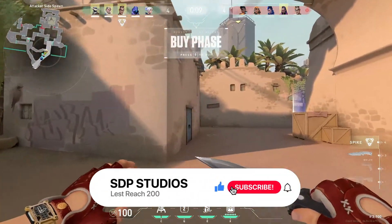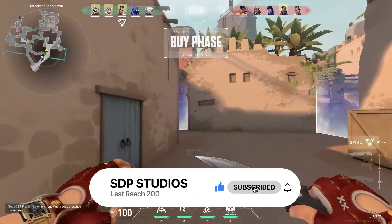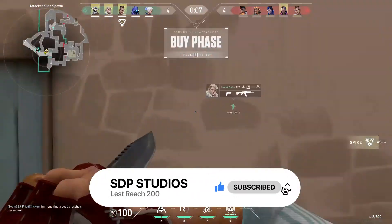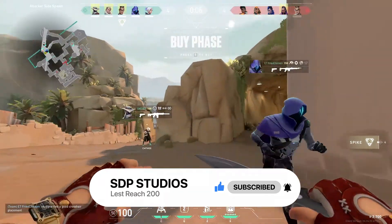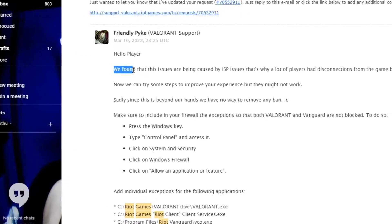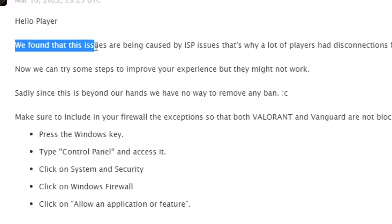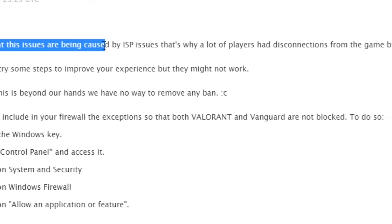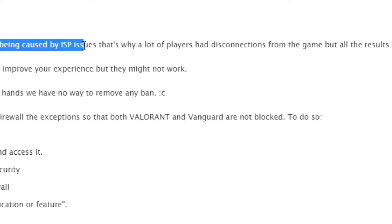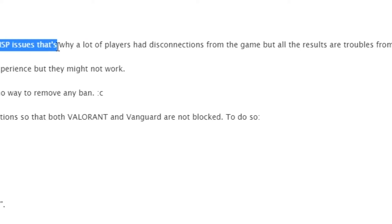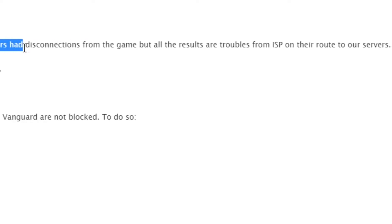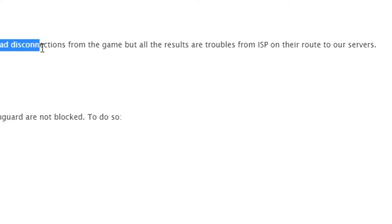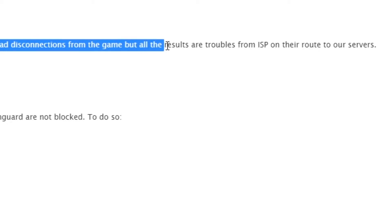Apparently the issue is caused by ISP problems. This is what they said: 'We found that these issues are being caused by ISP issues on the player's route to our service.'